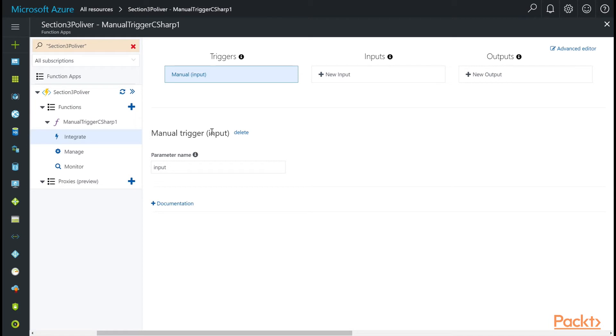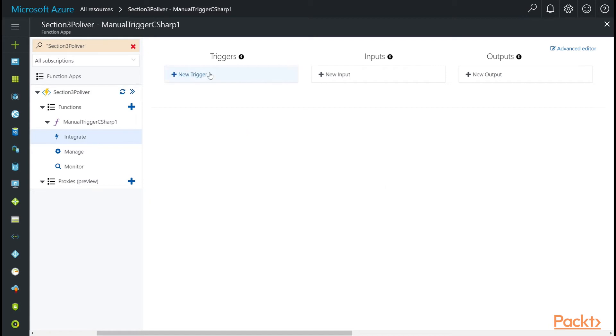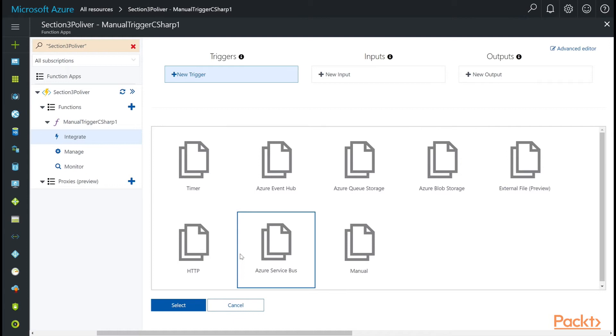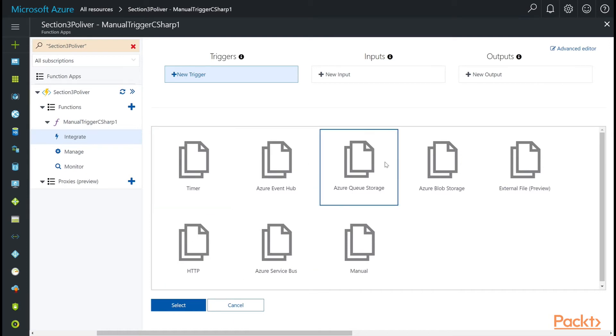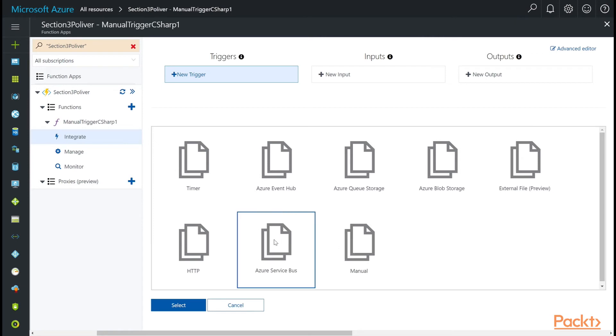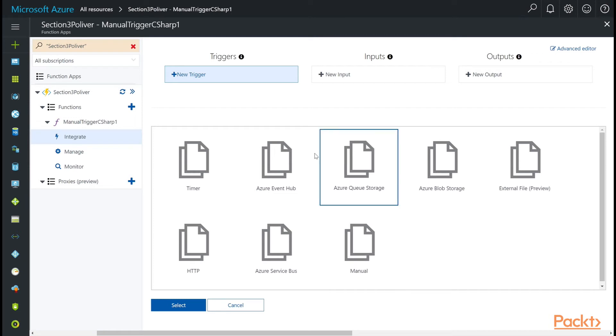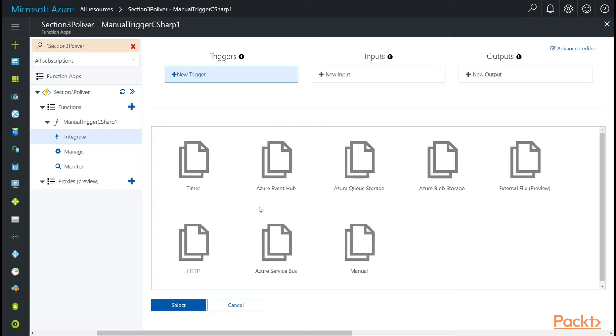So if we wanted to change this to a different type of trigger, it's simple. You just click the delete button, then click on new trigger here, and you'll get a list of trigger types that you can use. We have timers, event hub, queue storage, blob storage, external file, manual Azure service bus, HTTP. This changes as time goes on. So by the time you look at this video, you might have some other choices here. And that's a good thing. That just shows how innovation happens in Azure.